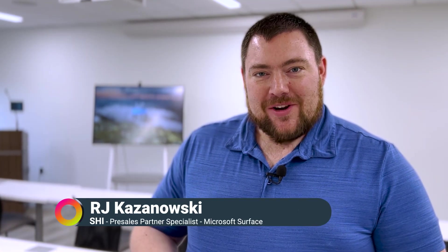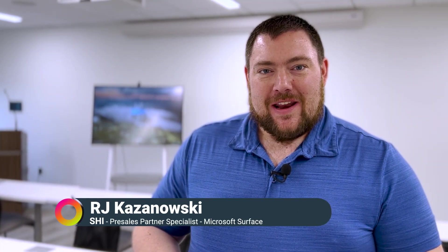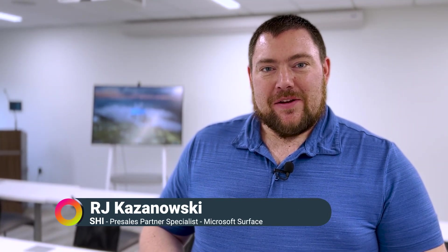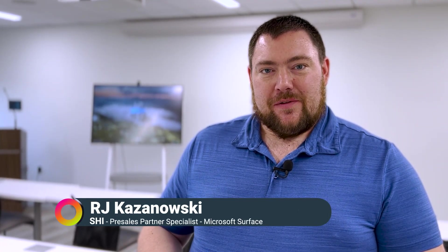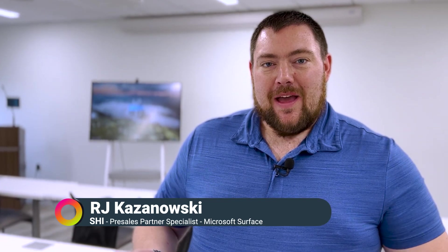Hi everyone, my name is RJ Kazanowski and I'm the SHI Technical Specialist of the Surface team. I'm here today to show you the Surface Hub 2S.